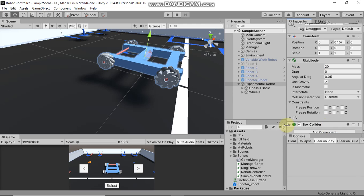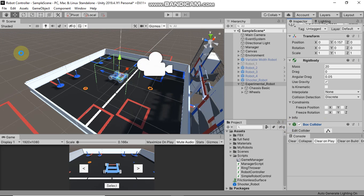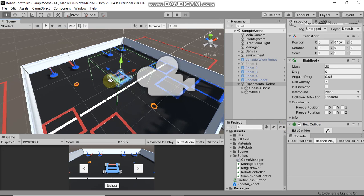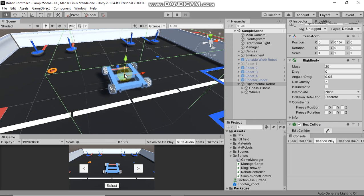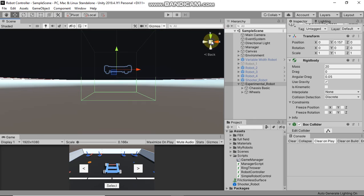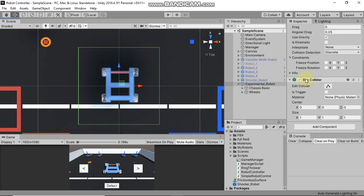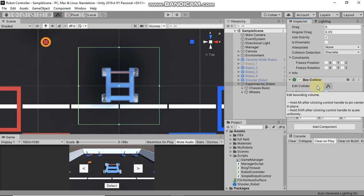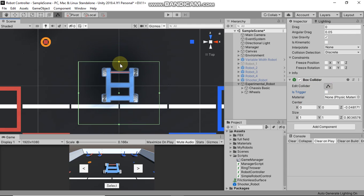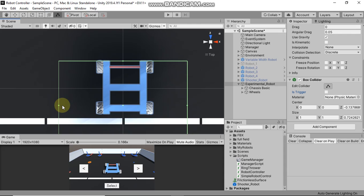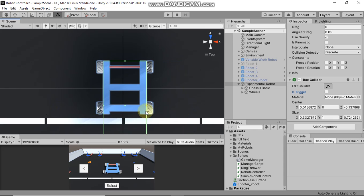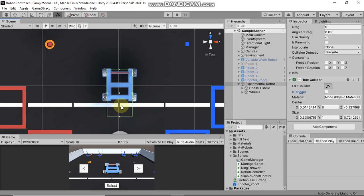The Box Collider will make this robot collide with its surroundings. Click on the Edit Collider button and from here you can adjust the dimensions of the collider. We want this collider only on the body of the robot, not the wheels, so from here you can adjust the colliders accordingly.